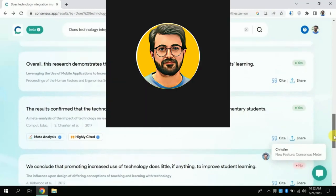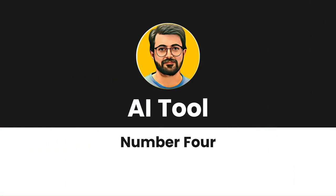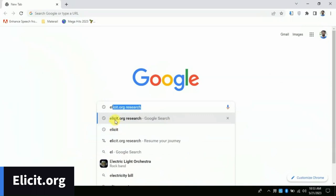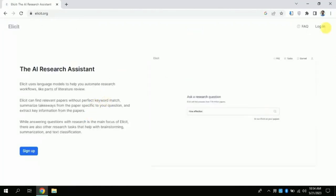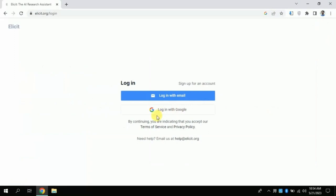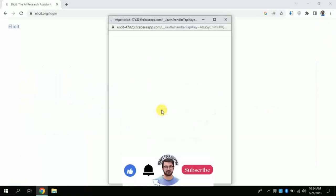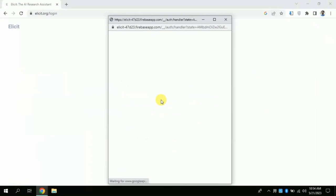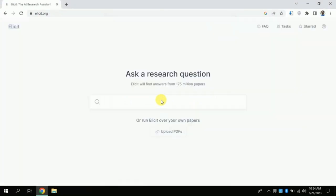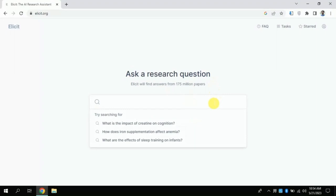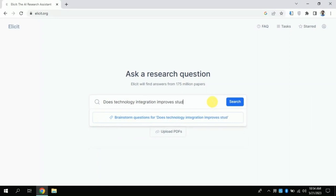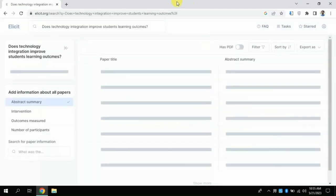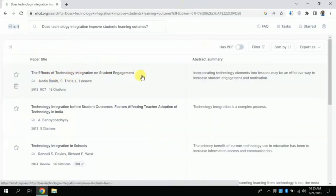Don't skip the video — stay till the last. AI Tool Number 4: Open Google Chrome and type elicit.org, then click the first link, which will land you on the official page. Click login and use your Gmail account to sign in. Here you can ask any question about the topic you are looking for. I am typing the same question — 'Does technology integration improve student learning outcome?' — and clicking search finds various articles within a few seconds.